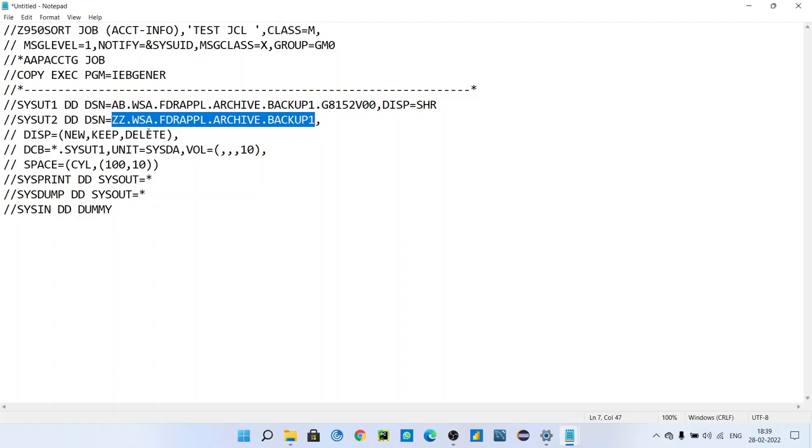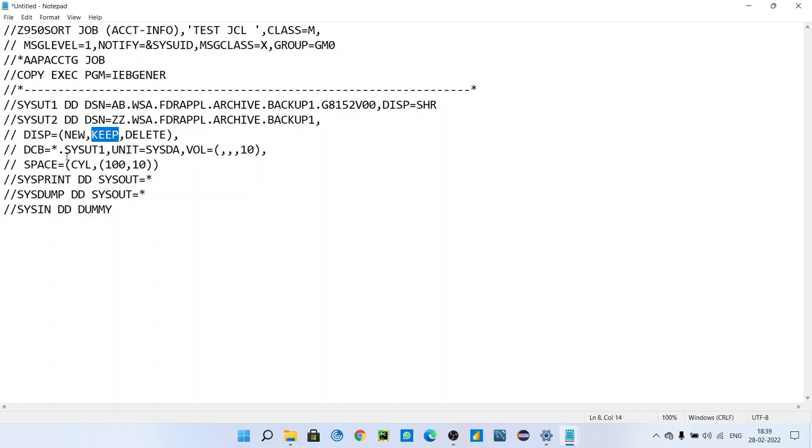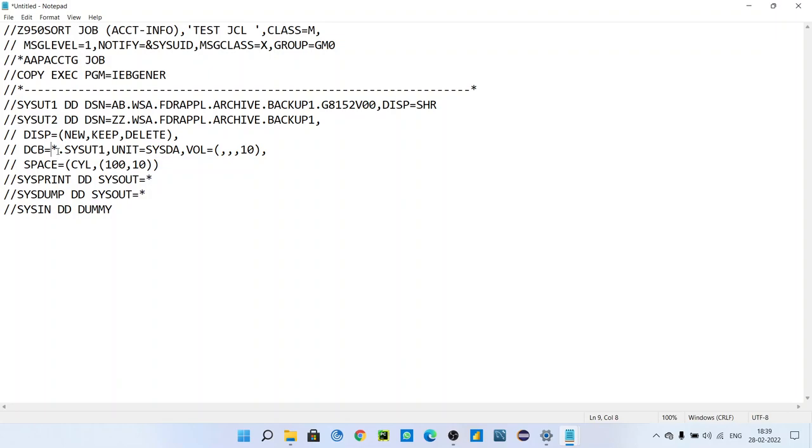It can be anything. NEW, CATLG, DELETE is also fine. DCB=* is what it means. Normally you might give the DCB parameter where you can give record length, block size, record format, right? That is also one concept, that is also one way to give DCB, but here I give DCB=*.